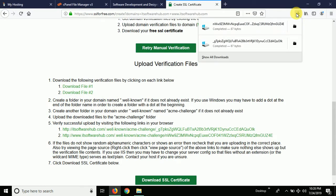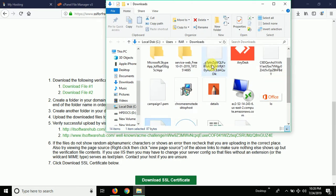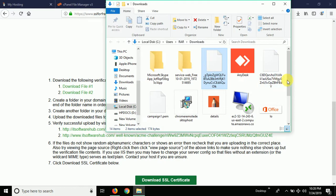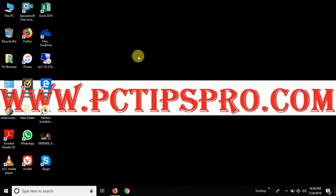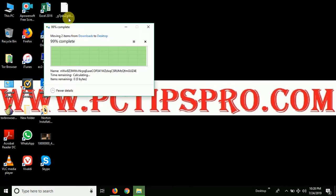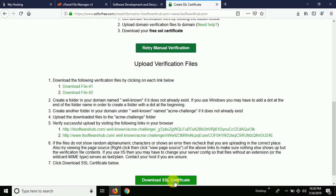One file name starts with 'nw' and the second one starts with an underscore 'GT'. These are my two downloaded files. Let me cut them and paste them somewhere accessible. Now looking at the second step on the SSL For Free website: it says to create a specific folder in your domain.